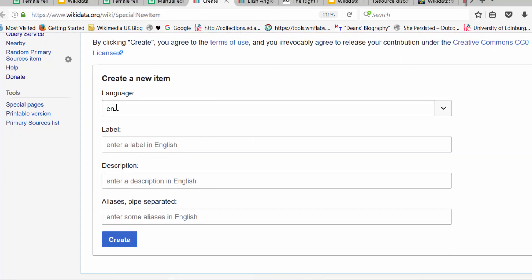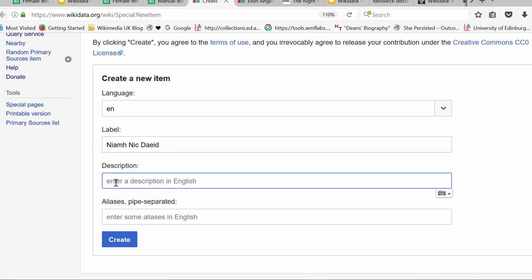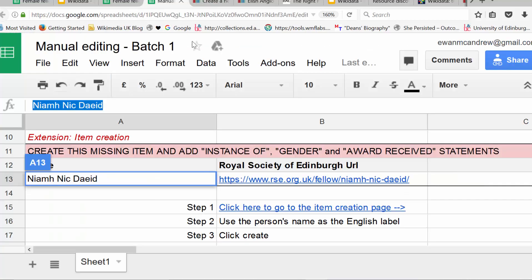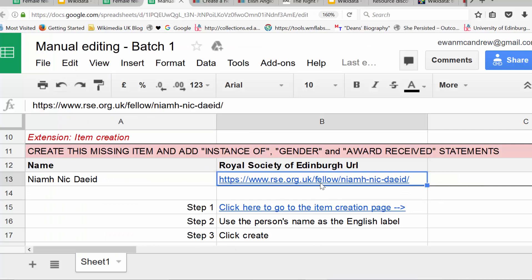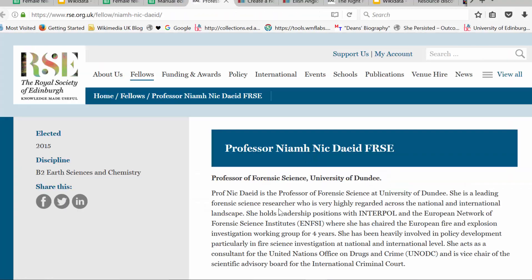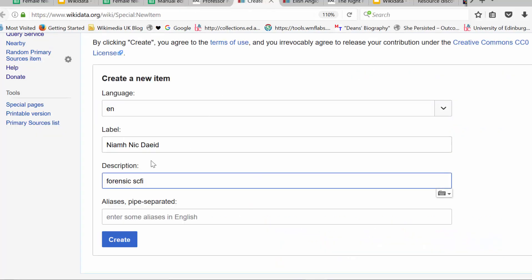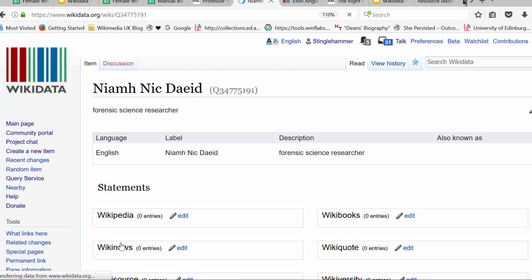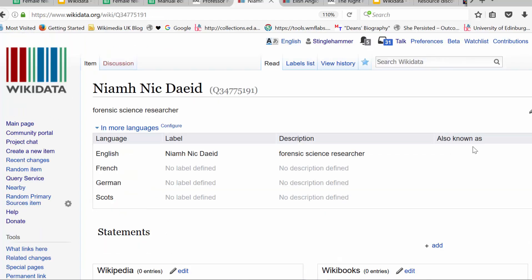And you'll see this is what it looks like when you create a new item. It's asking you what language it's going in. We'll just keep it as English for now. And we're going to paste in a label that is going to be her name. We could add a description. And I think on her page it says that she's a forensic science researcher. So I could add, you don't need to do this part, as long as we have the data item, this can be added later. Forensic science researcher. And we're just going to click create.